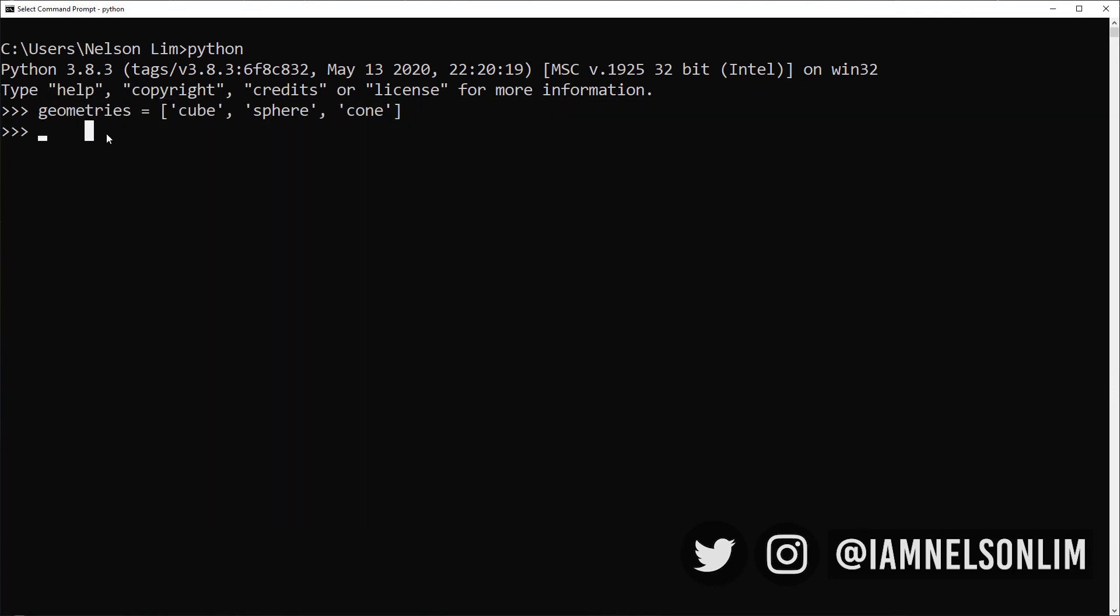So let's start typing the for loop. For geo in geometries, colon, enter, space, space, space, print geo. So that's four white spaces. Let's take a look at the result of this for loop. It prints cube, followed by sphere, followed by cone.